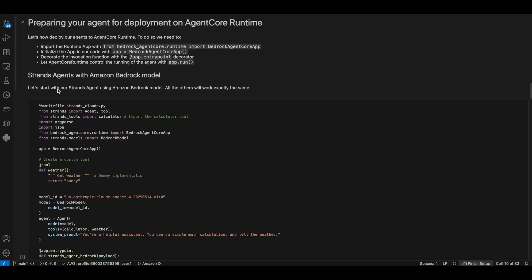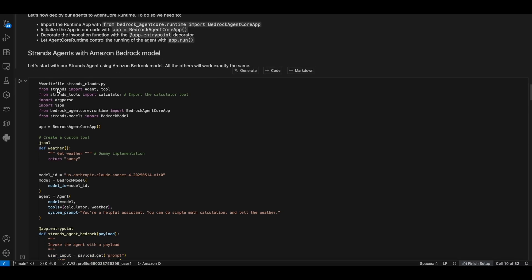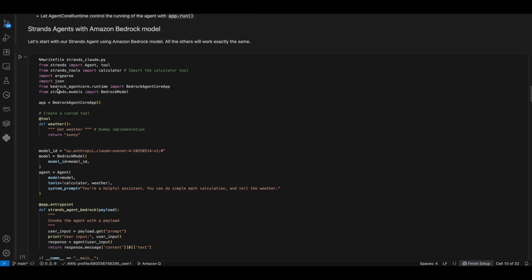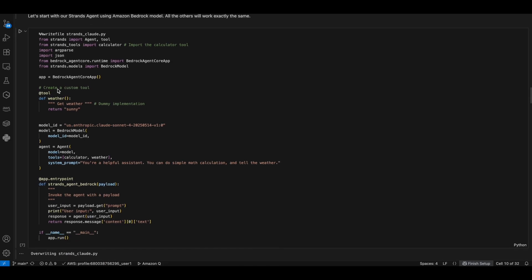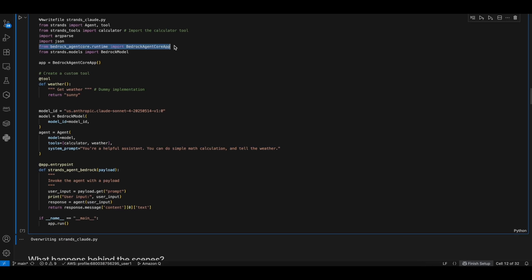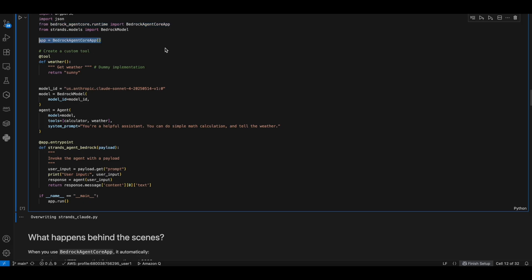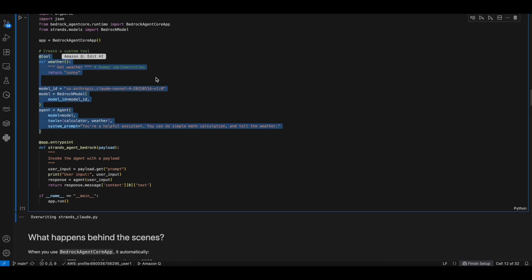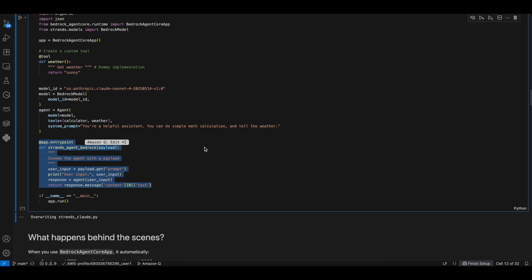Then we will prepare the agent for the deployment on AgentCore runtime. We are importing the Bedrock AgentCore runtime, instantiating the Bedrock AgentCore app, which actually creates an HTTP server that listens to port 8080. It also handles proper response formats and manages error handling. This is the actual agent, which we have tested locally. Then the entry point decorator, which marks this function as the main entry point for AgentCore runtime. Finally, the app.run, which starts the AgentCore runtime.